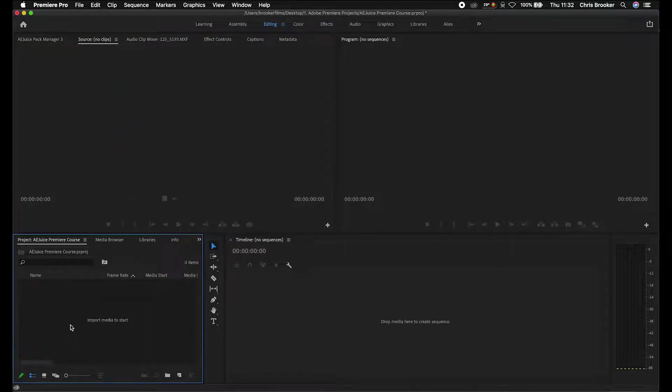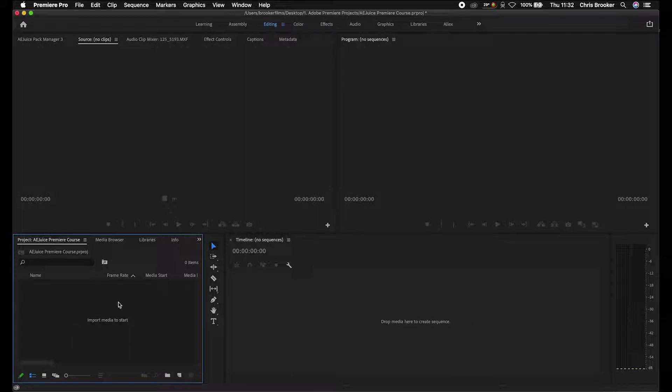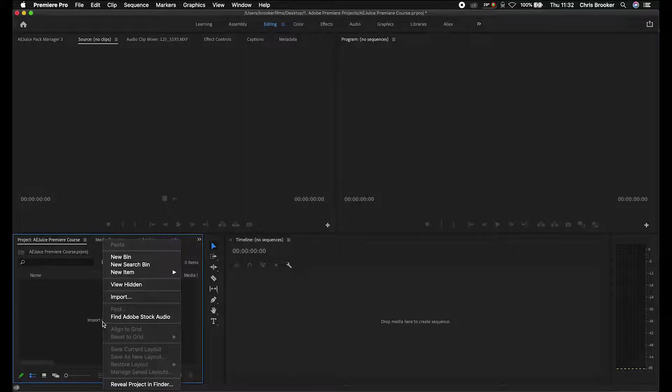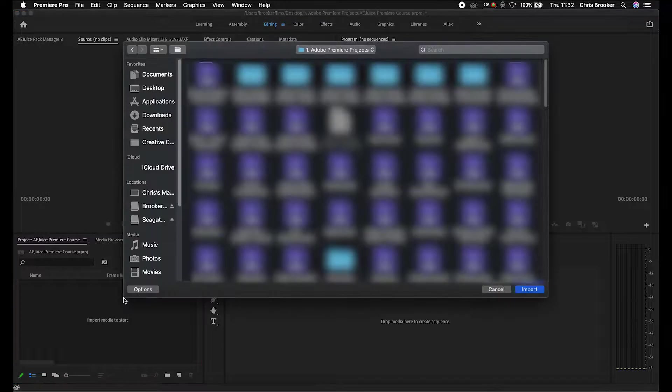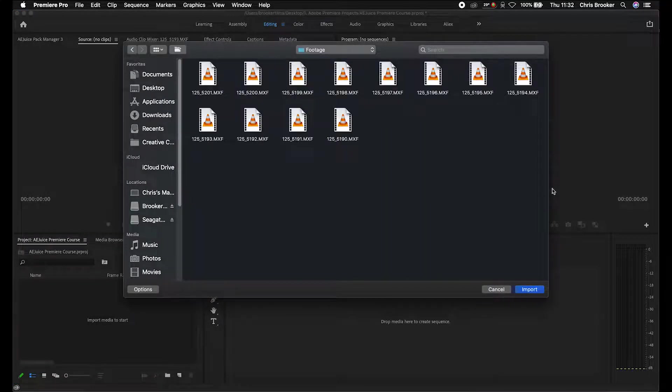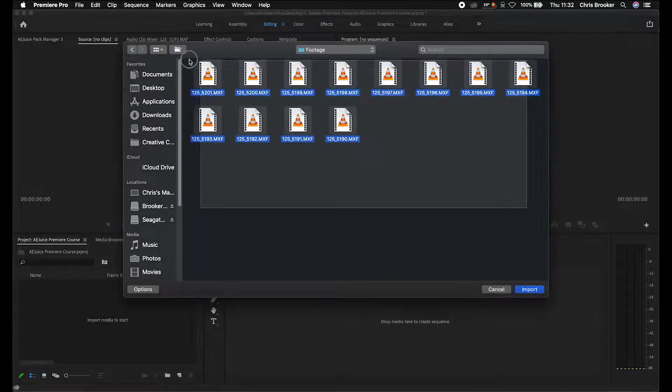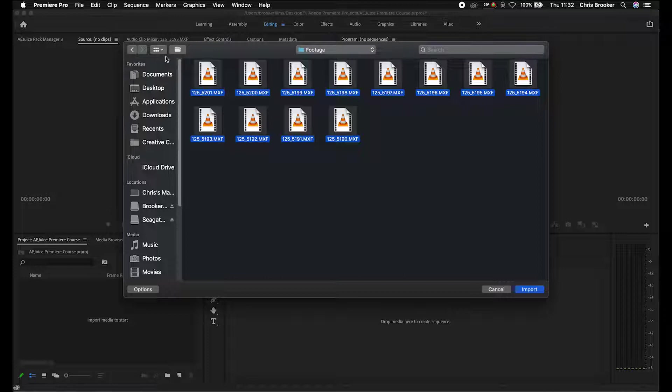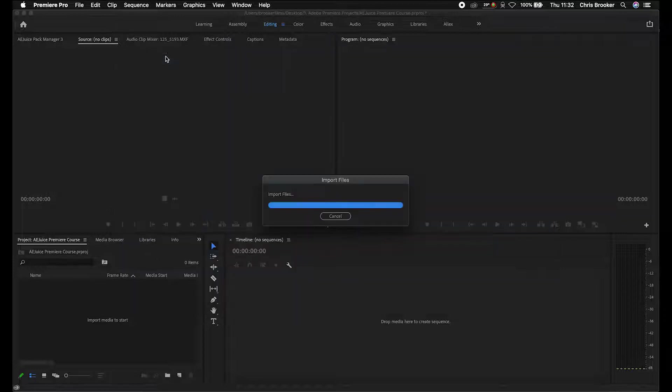Alternatively, you can do the second option. Go into your project tab, right click, press import, and then you can go through the process of finding the footage, selecting everything, and importing it that way.